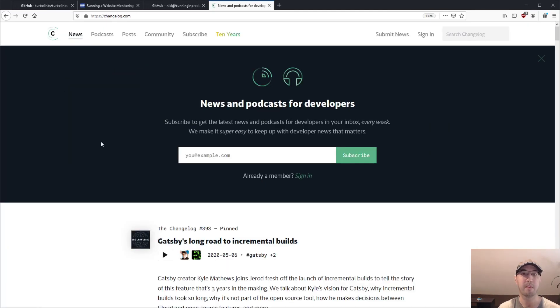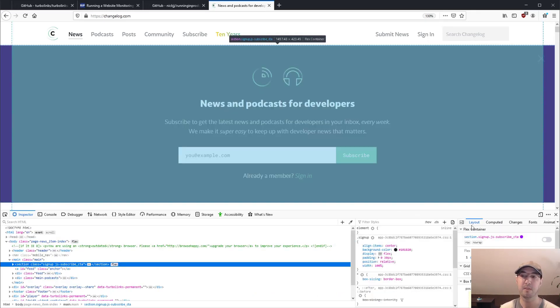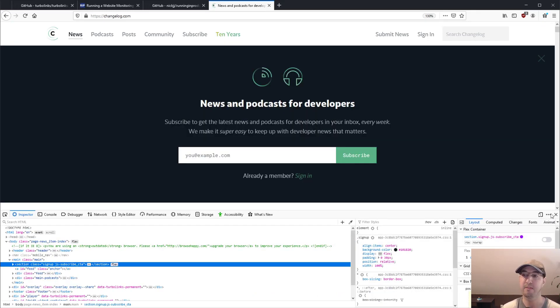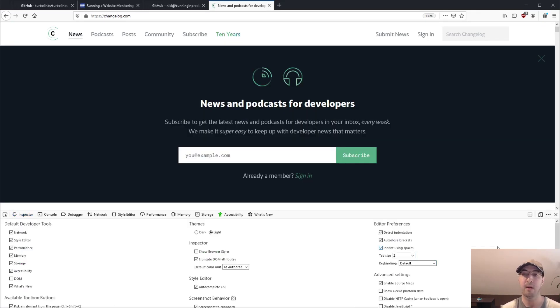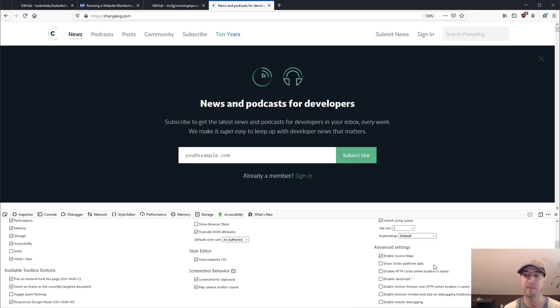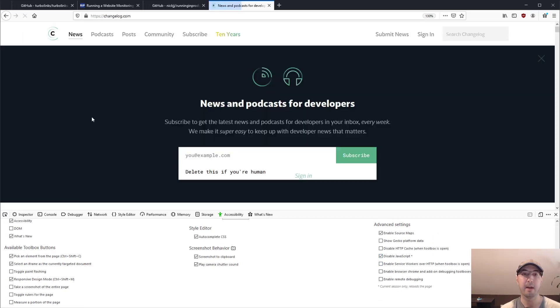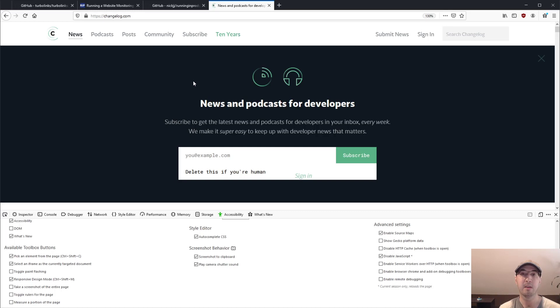And actually, this is probably a better example to do like a before and after because their site is quite large. They have a lot more JavaScript, a lot more CSS. Their backend is a Phoenix application. So it's not just a static website. But disabled JavaScript done.